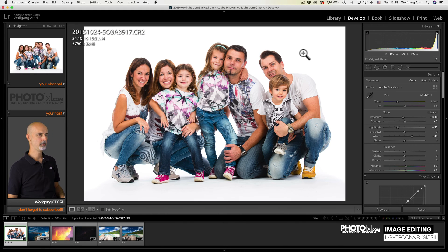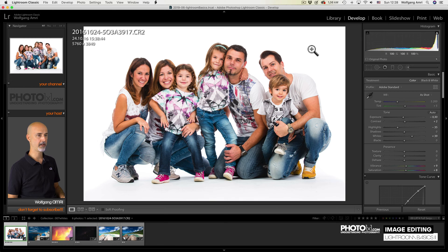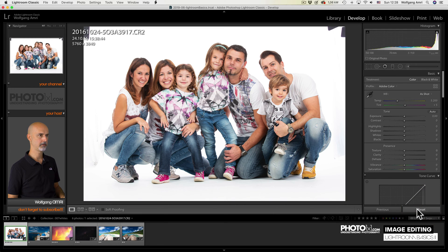Our last use for the white slider will be making the background in a studio shot white. This was almost straight out of camera. Let me show you how it looked right out of camera. Like that.